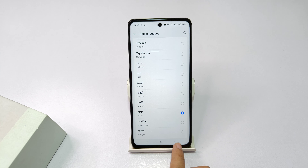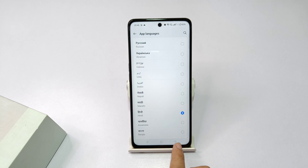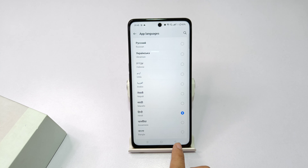For example, for Google Meet — many people use it to take classes — you can change its language here. So Google Meet will open in Hindi language. You can change the language of any app similarly.